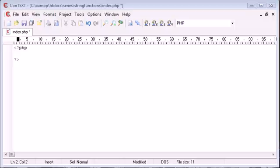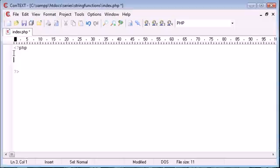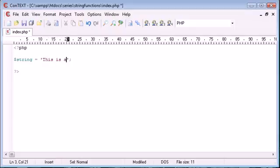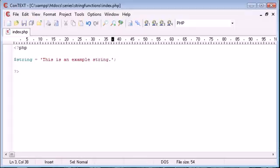We're going to go through a few string functions in this video and we're just going to use an example string along the way. So let's go ahead and create our example string. I'm going to create a new variable called string, and this is going to be equal to a particular string. For example, I'm going to say this is an example string.